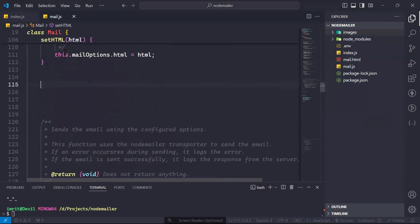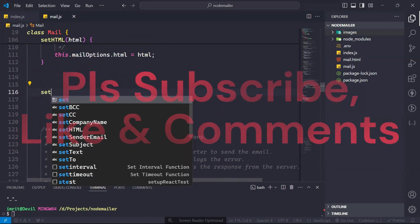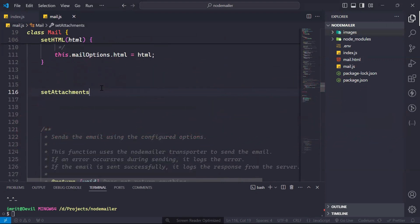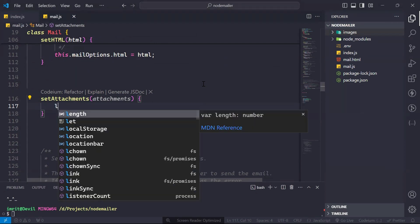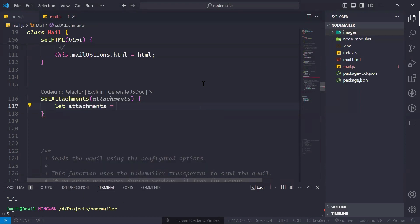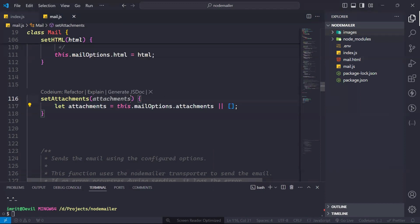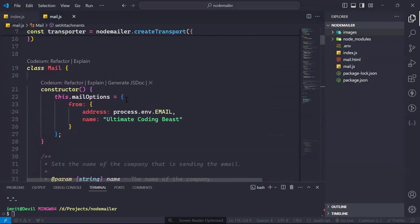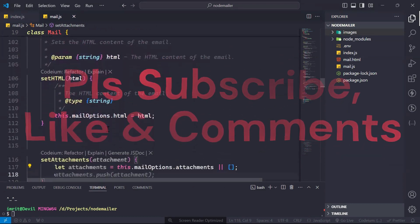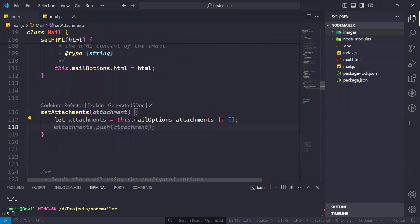So what we have to do first is create a method here called setAttachment. We will take an attachment parameter. In this, we will create an array first: let attachments equal to mailOption.attachments. It will check whether this constructor contains any attachment or not — if not, it will create an empty array.